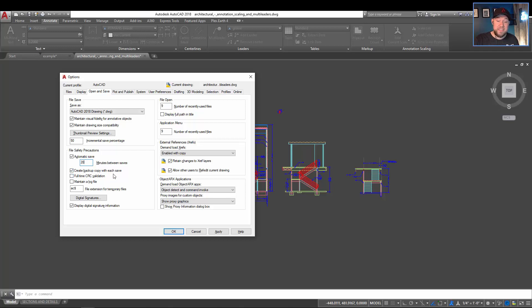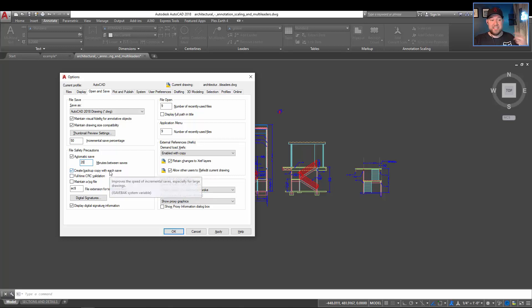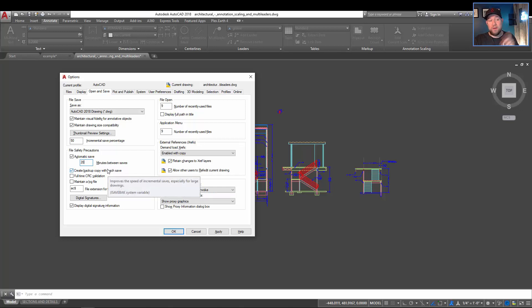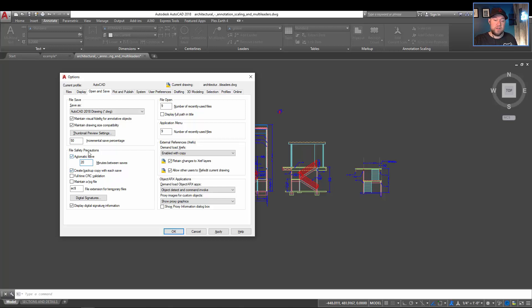The next box you want to make sure that you have checked here is the create backup copy with each save. This is just going to save your butt. It's also going to give you a way to go back to the previous version if you accidentally make some changes you didn't want to, and I'm going to show you what that file looks like and where it's saved as well as the automatic saves next.